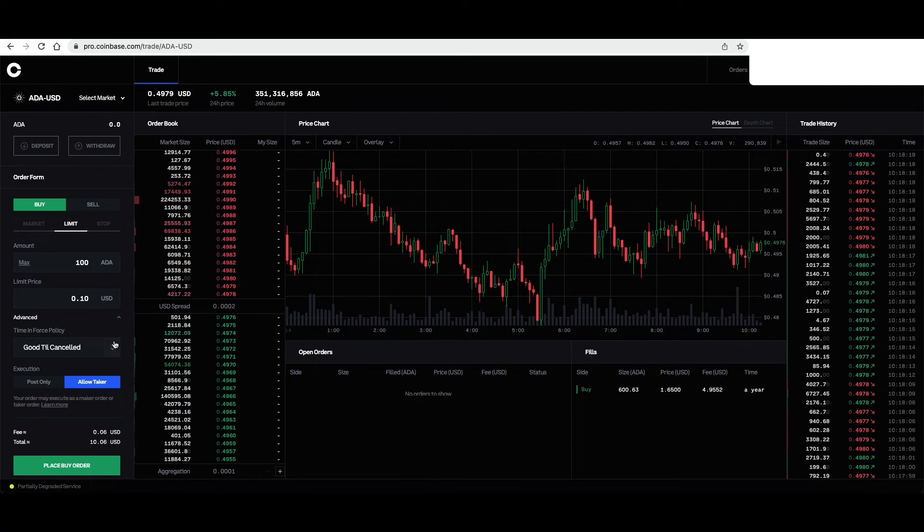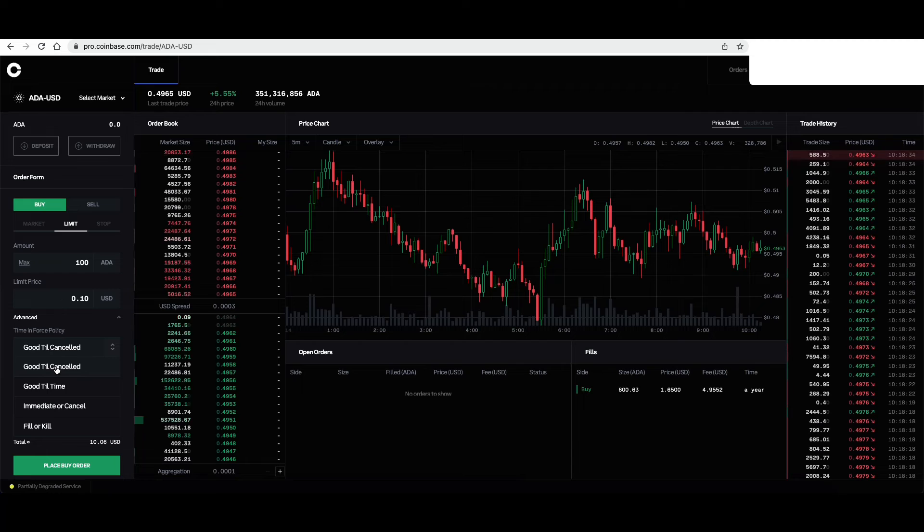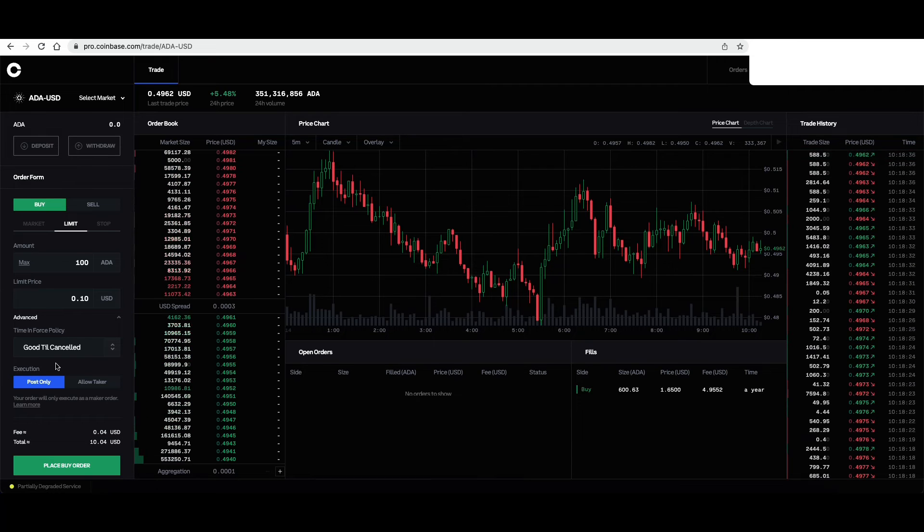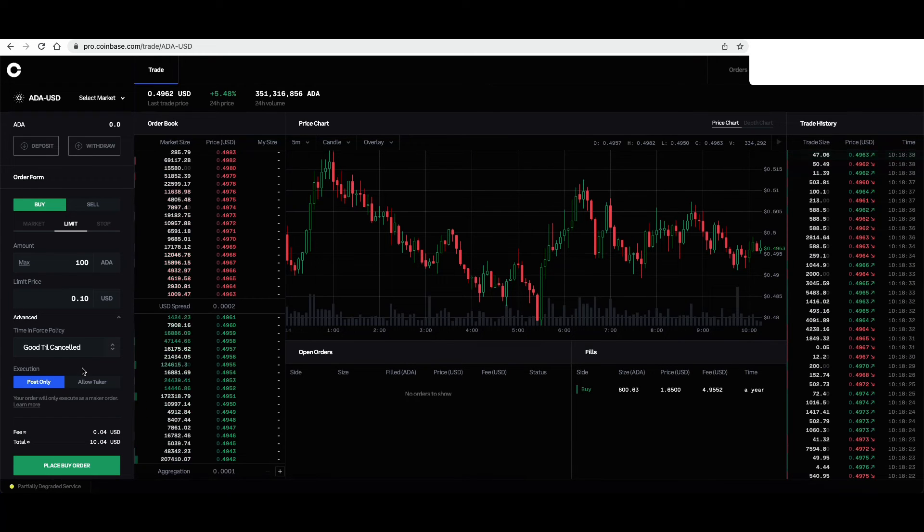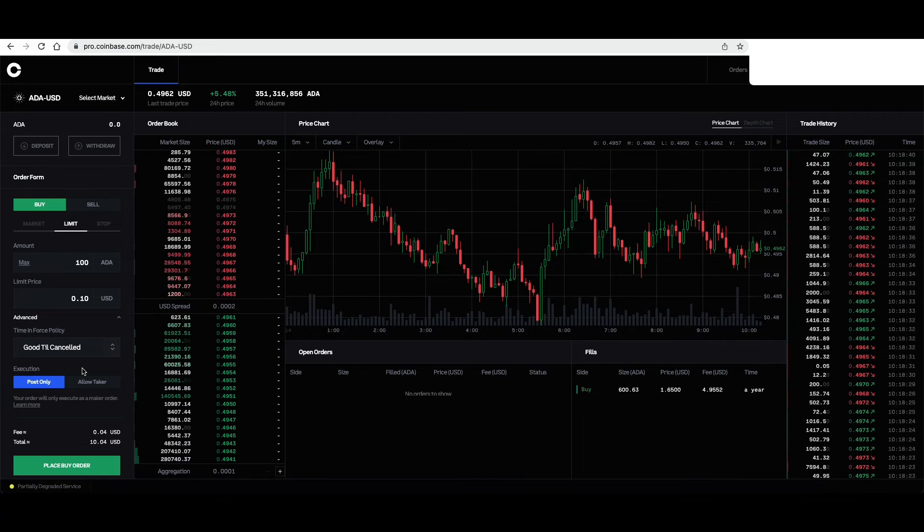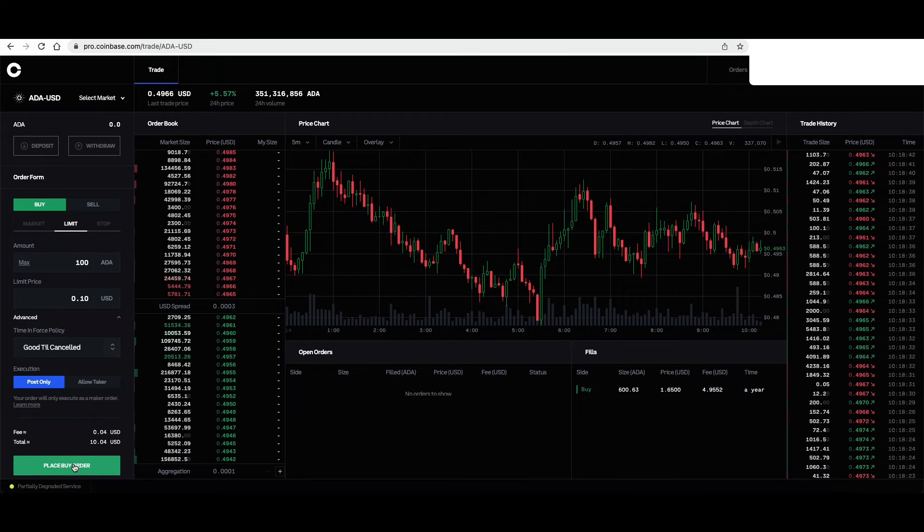So time force in, set it good till canceled. So I have to log back in and cancel this place buy order. So place buy order.